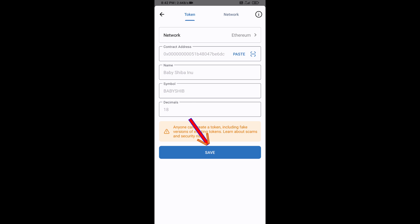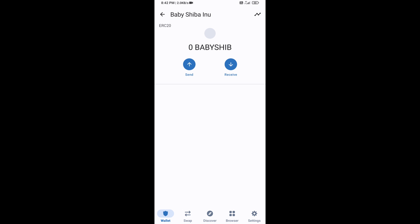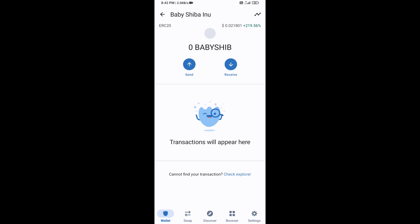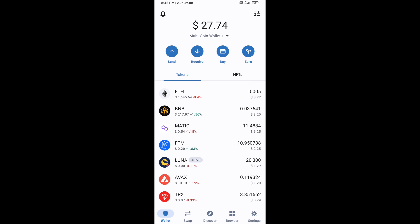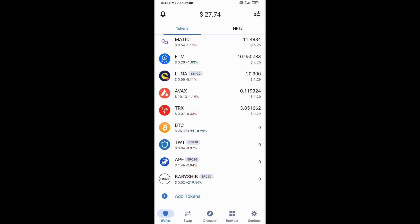Click Save. Go to the Trust Wallet home page — the token has been added successfully. Thanks for watching.